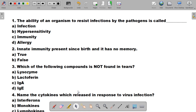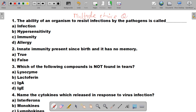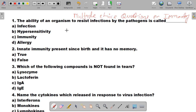Hello students, welcome again to my YouTube channel Microbiology by Santosh Napte. Today we are going to see some very important multiple choice questions on immunology. I request all of you to subscribe this channel so that you will get notifications of upcoming videos. Without wasting time, we will start the important MCQs on this immunology topic.